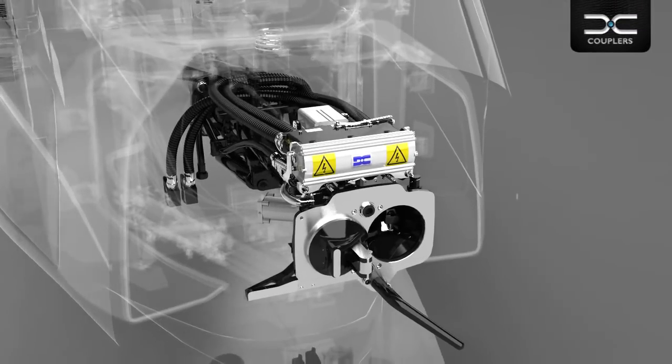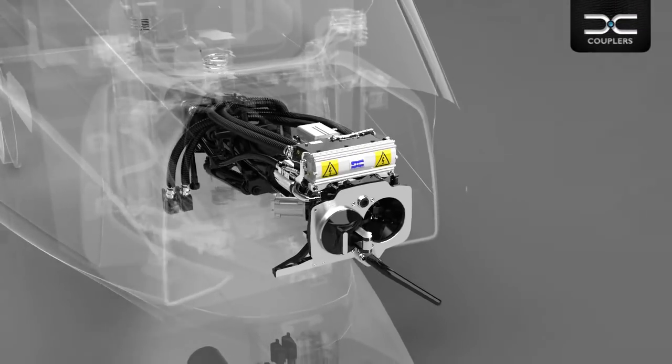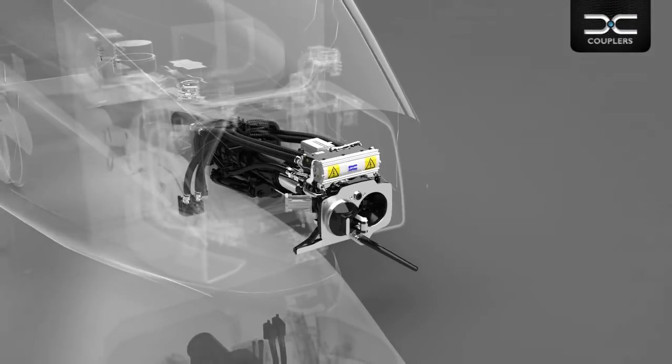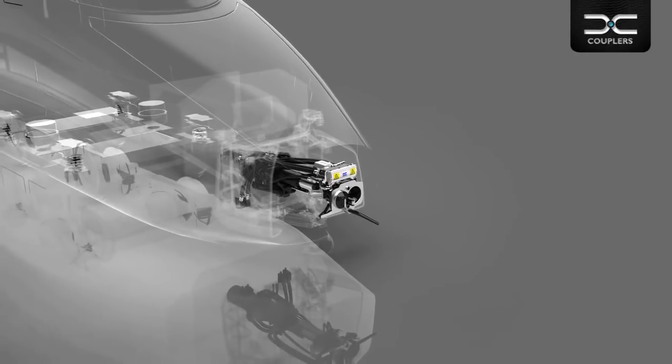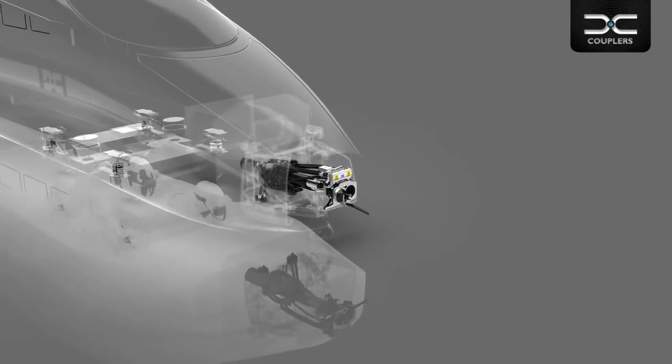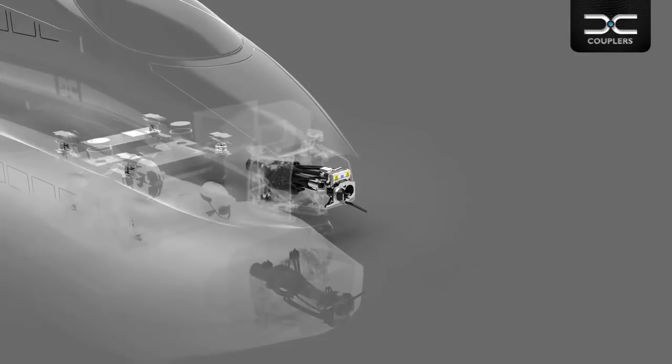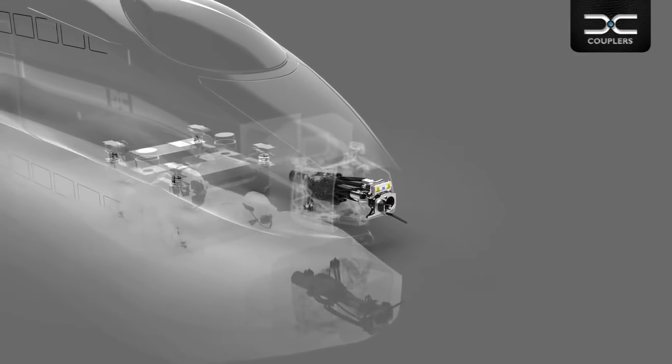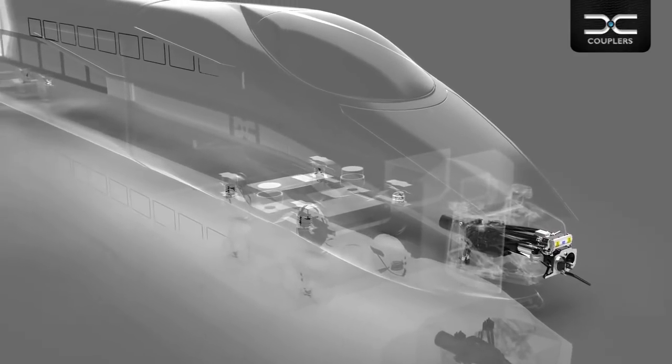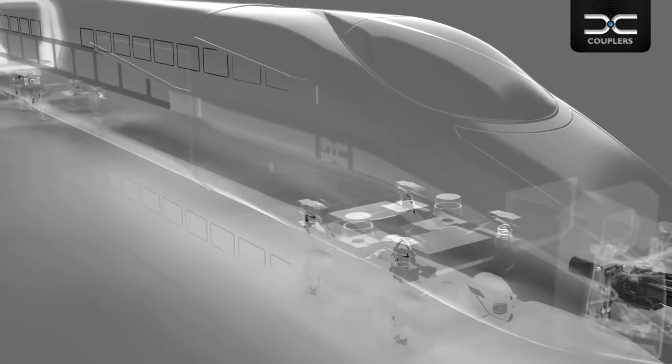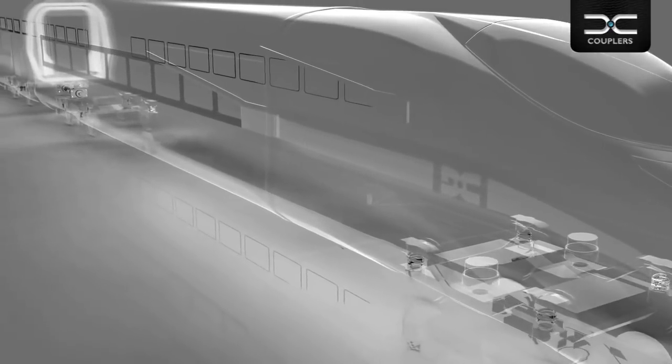For decades, Dellner has led innovation in mechanical, electrical and pneumatic coupler systems for rail vehicles. Today we have the world's most comprehensive range, with 450 separate options for automatic and semi-permanent couplers all in all.